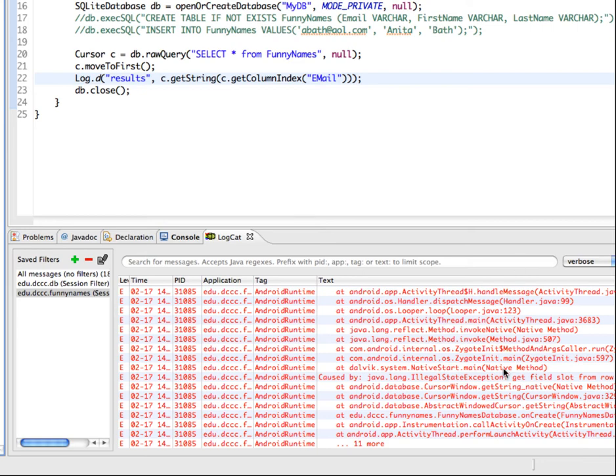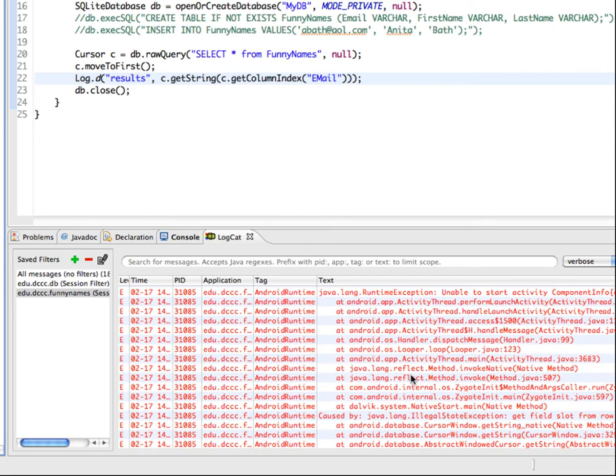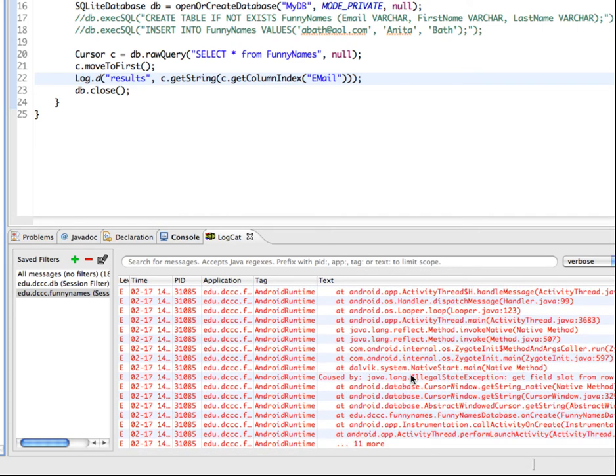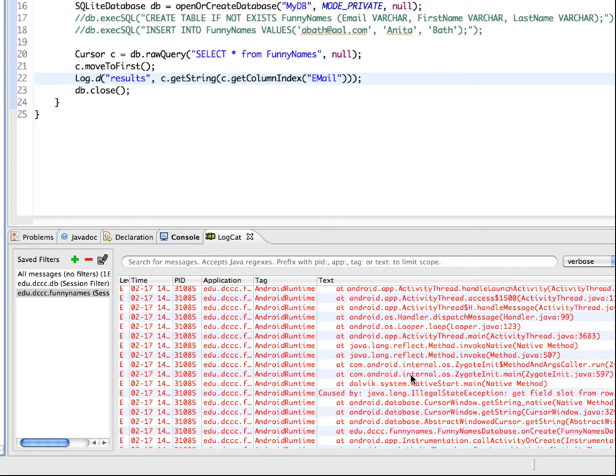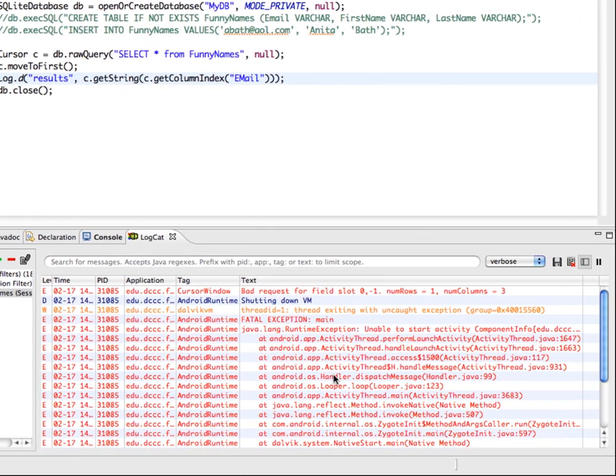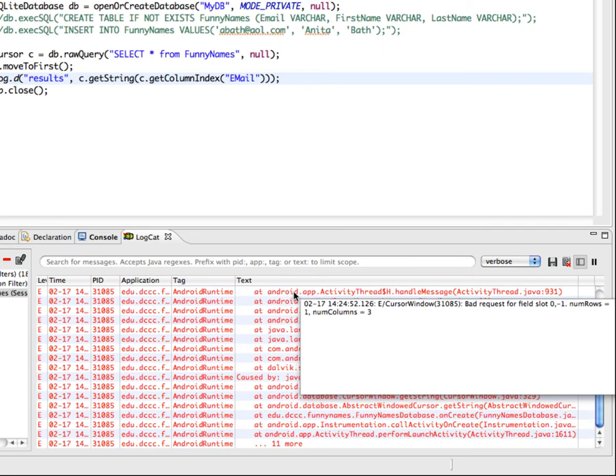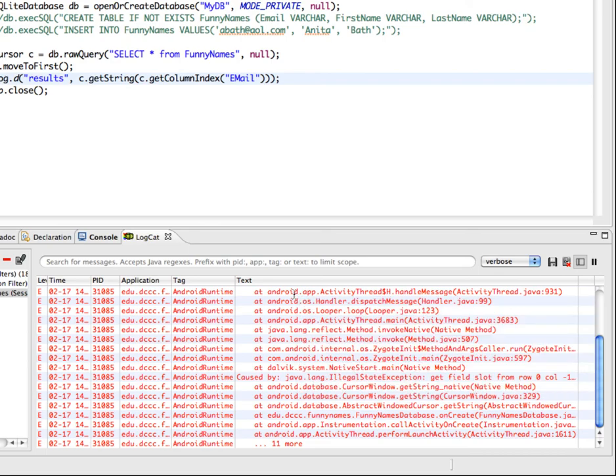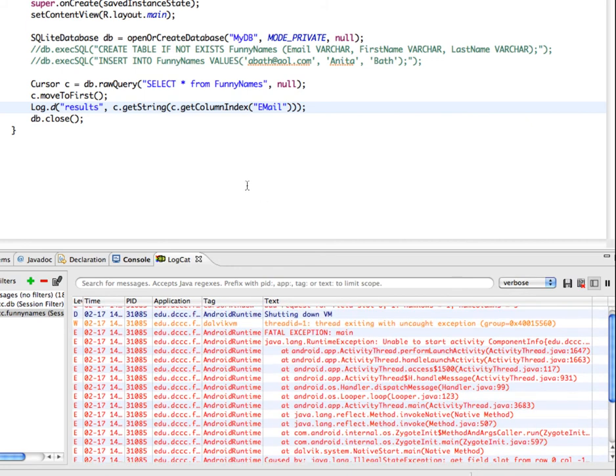That's not what I had expected to come out, so again I'm going to go up to the beginning of where this started to get the error messages. We have bad request for field slot. Number of rows equals one, number of columns equals three. Number of rows would be the number of results, and the number of columns would be three because we have our email, our first name, and our last name. In other words, it's having trouble finding what this column index is.